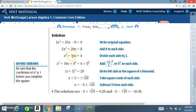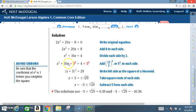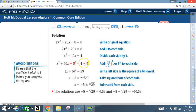Next, complete the square. Look at the 10x term: take 10 divided by 2, which is 5, so we get 5 squared. Add 5 squared to both sides. Now write the trinomial as a binomial square: x squared plus 10x plus 5 squared becomes x plus 5 squared. We verify: x plus 5 times x plus 5 gives x squared plus 10x plus 25. On the right side, 4 plus 5 squared is 4 plus 25, which equals 29.